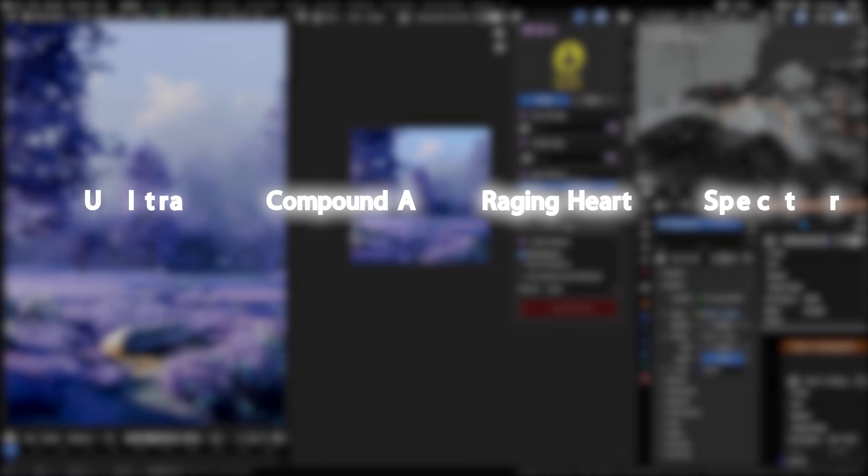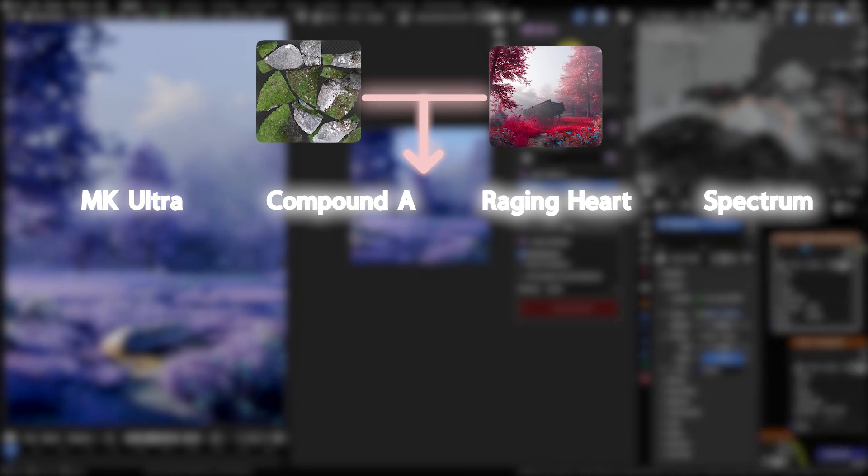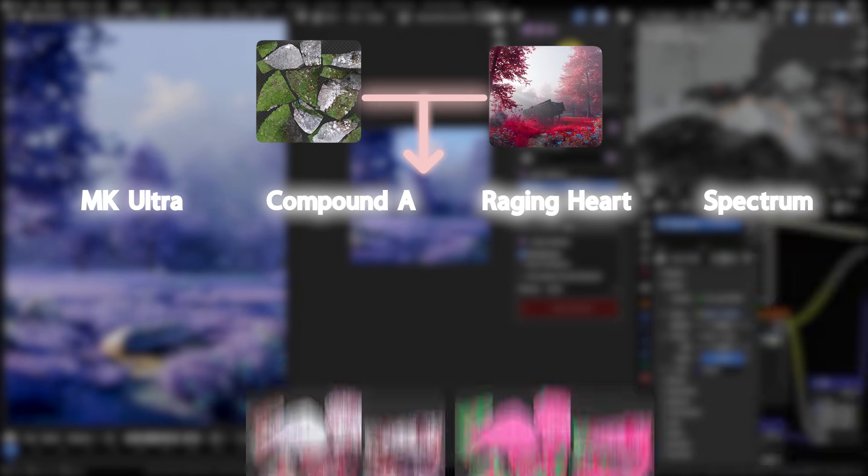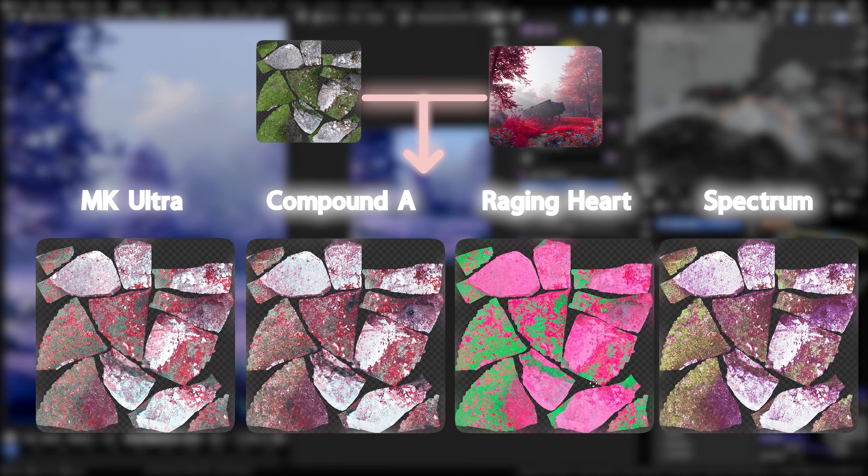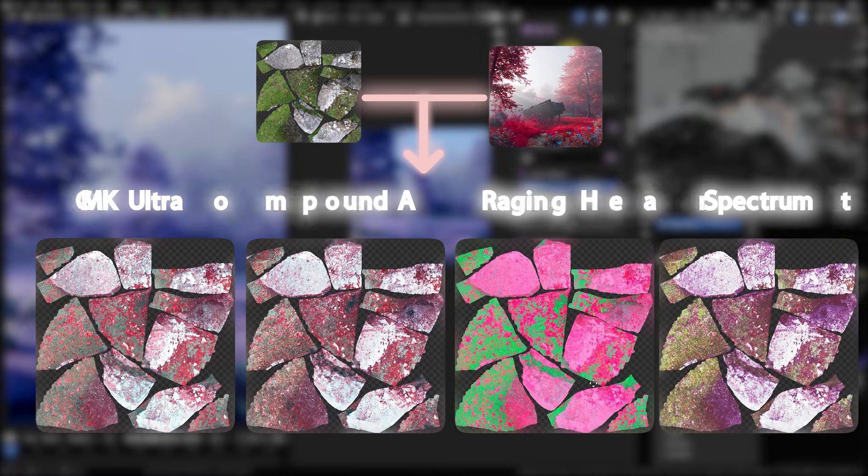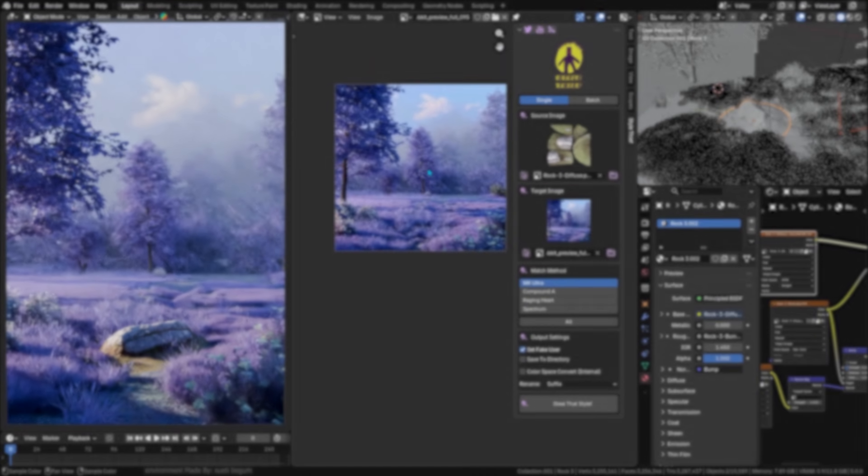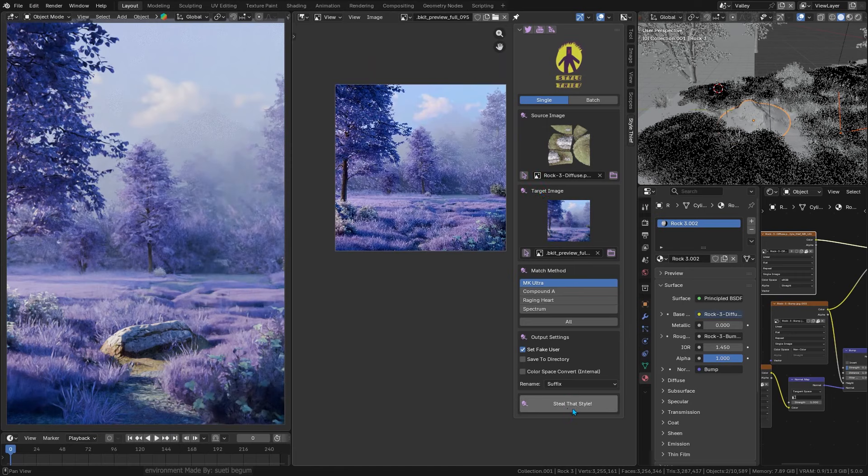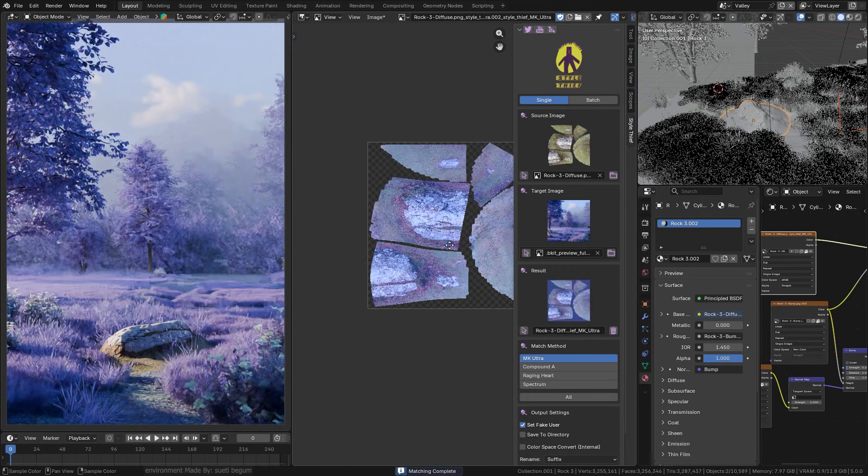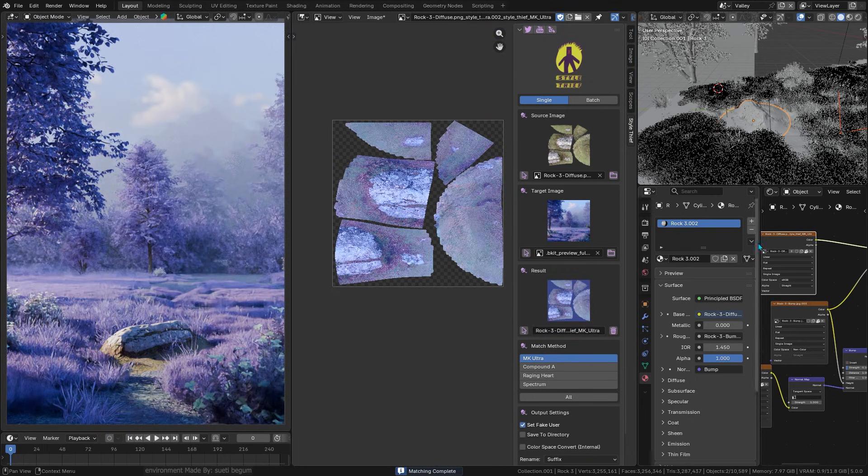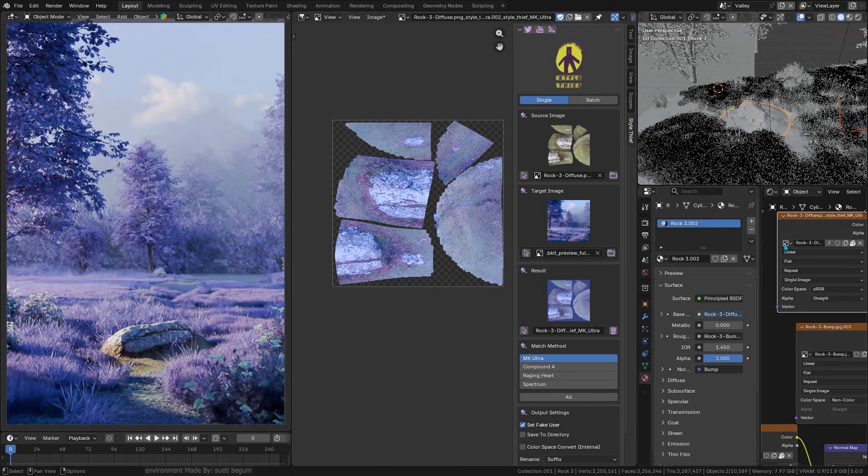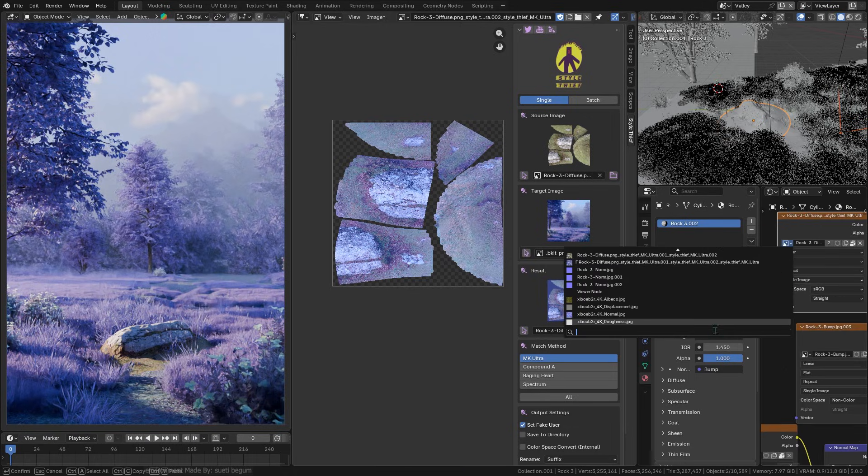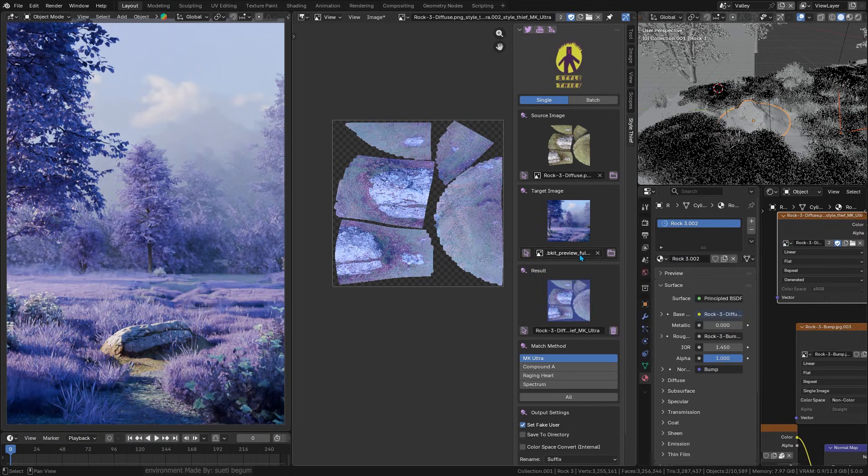There are a few different matching modes that you can choose from, each with a funky name and its own flavor. If you can't decide, you can even run all modes in one go to see a bunch of different results all at once. After that, just slam the big Steal the Style button and watch it do its thing. The add-on intelligently matches the colors from your style reference onto the target image.